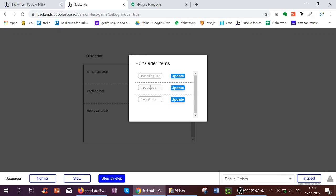I can change, for example, trousers to shorts, if it's summer, just an example. I click Update.